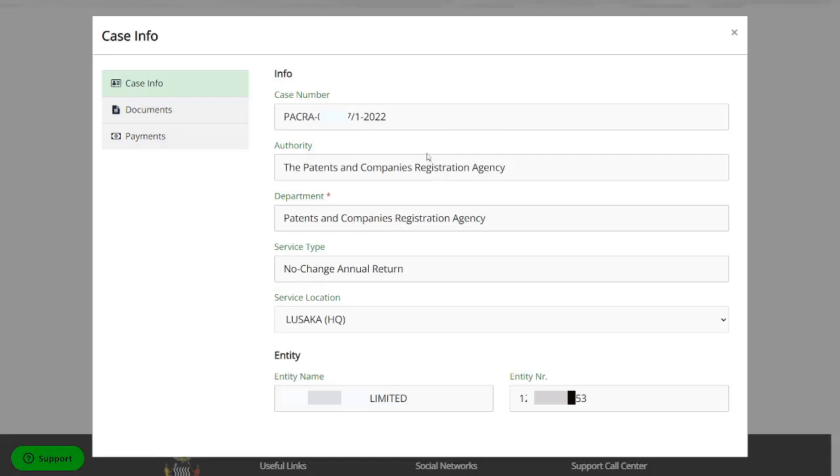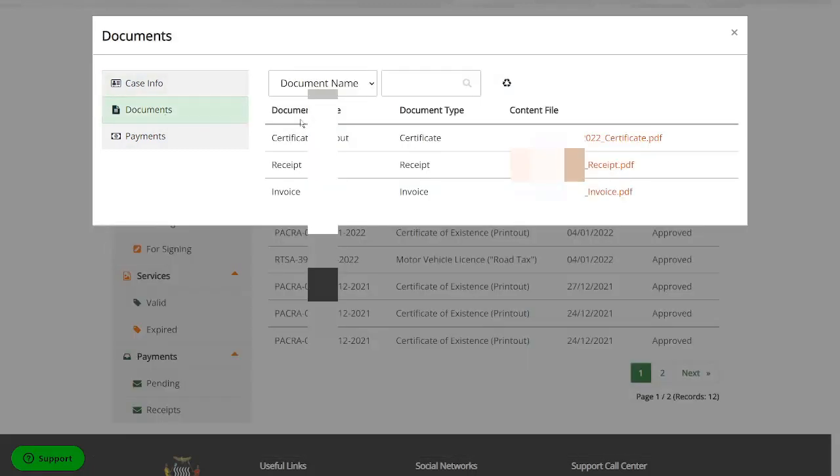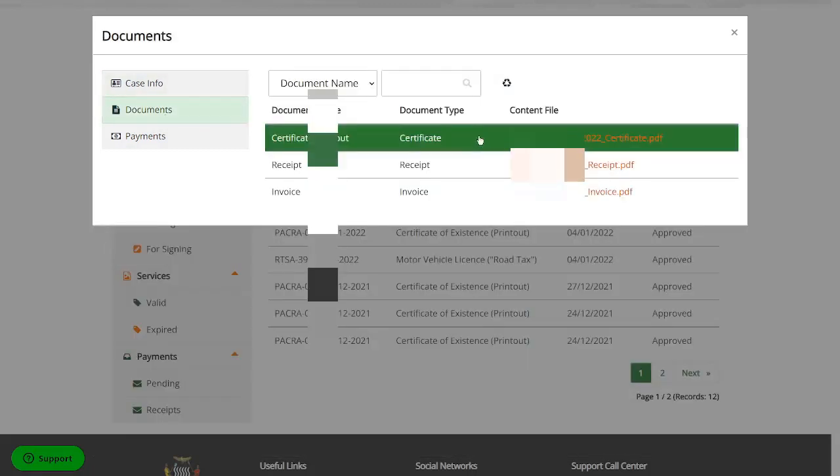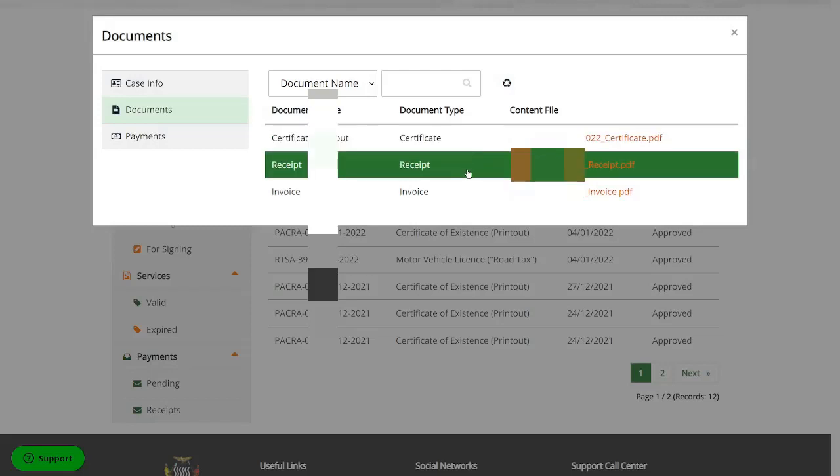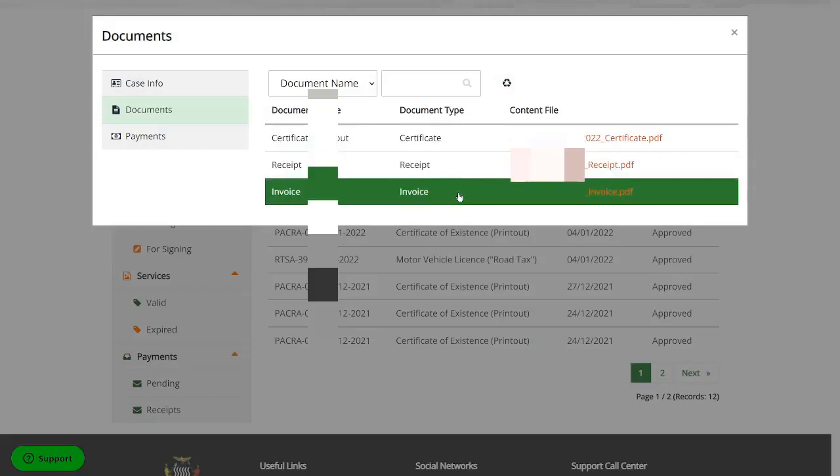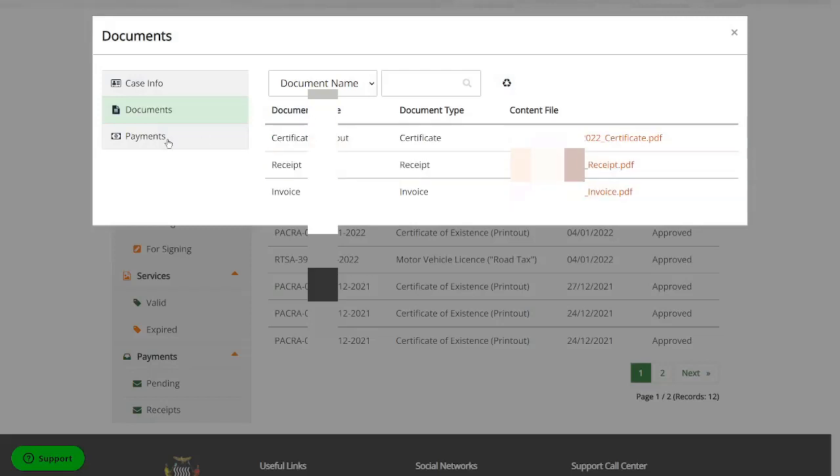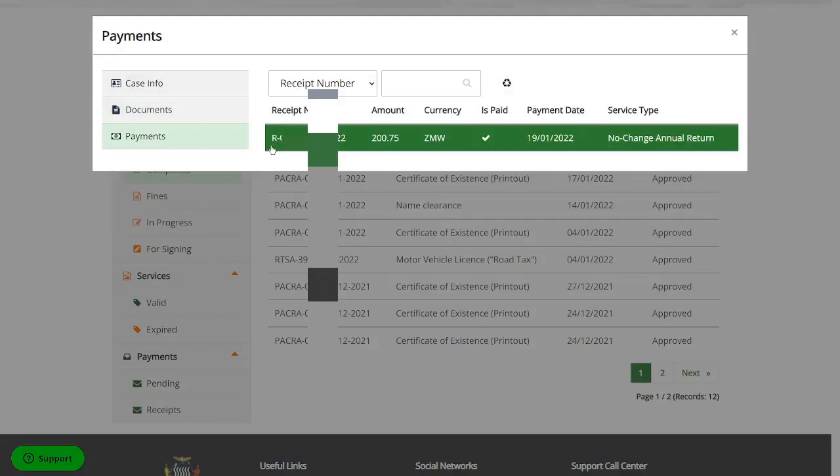If you click on documents, it's going to give you the printout. It's going to give you the receipt as well as the invoice. If you click on payments, it's going to give you the invoice.